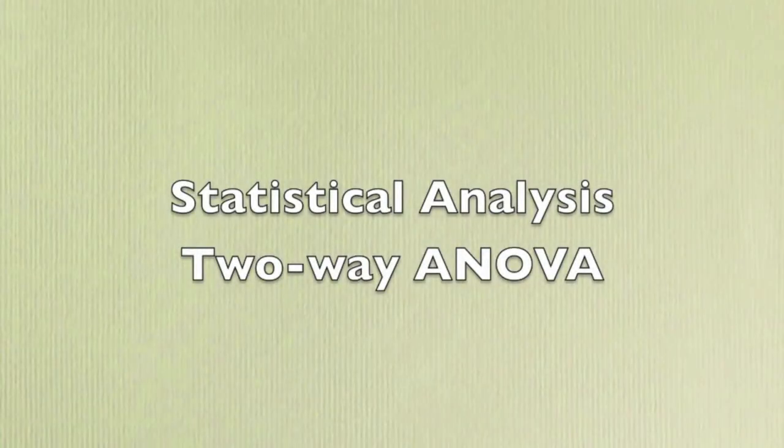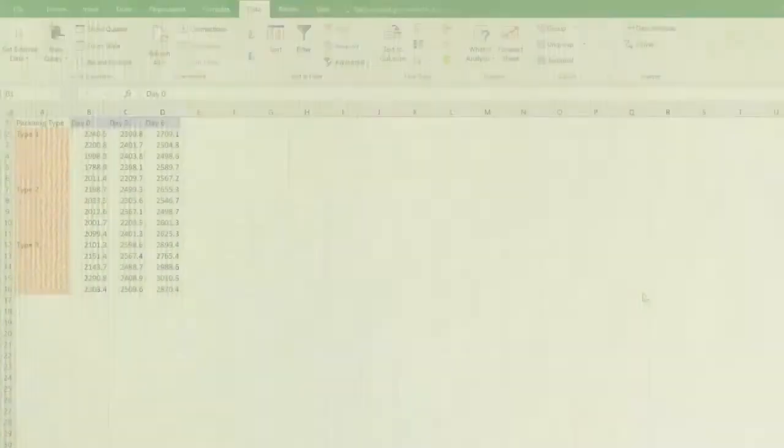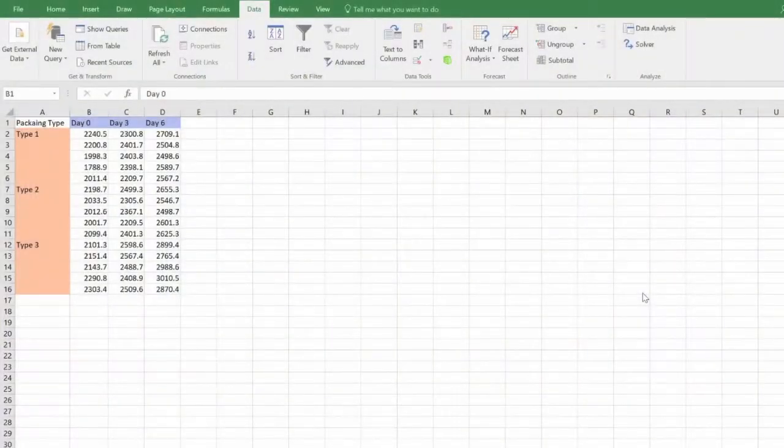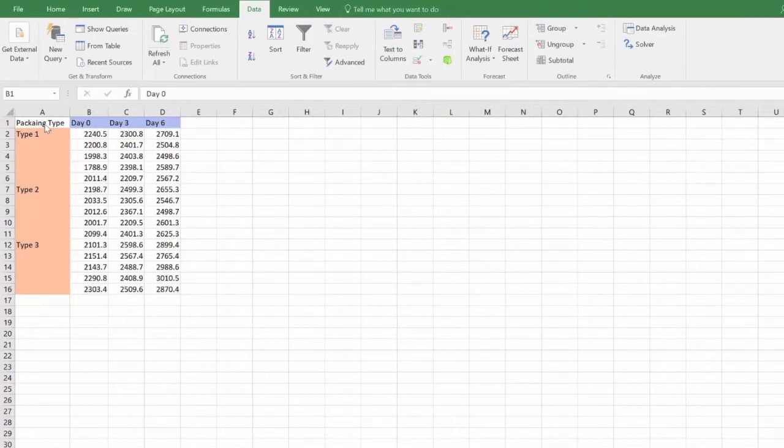This video will show you how to perform a two-way ANOVA test using Excel. Here are the hardness data obtained from bread stored in different packaging for different storage periods. There are two factors affecting bread hardness: packaging type and storage length.